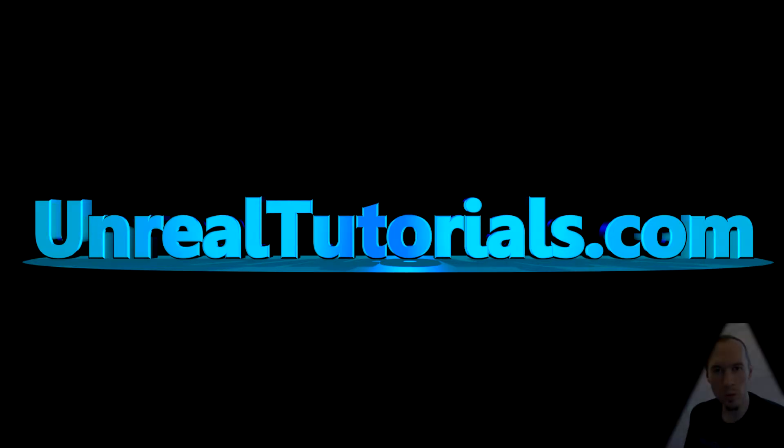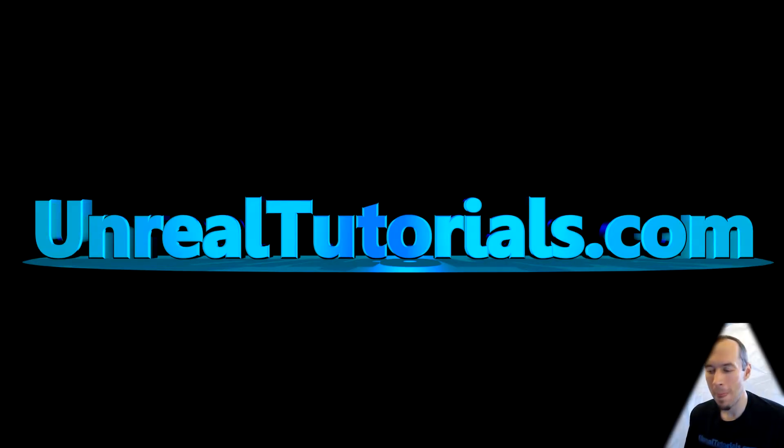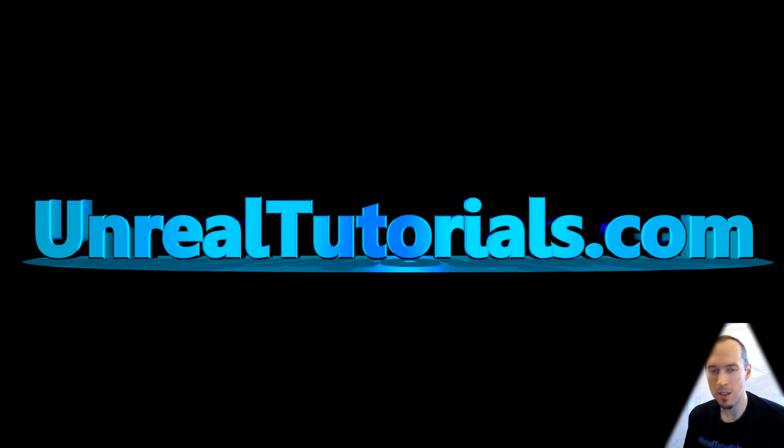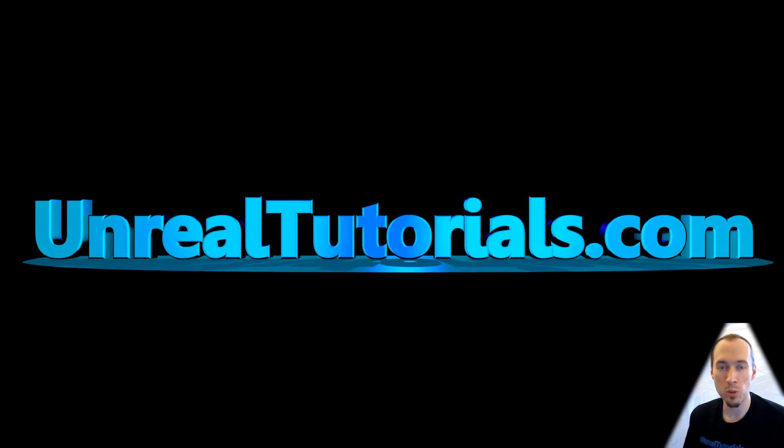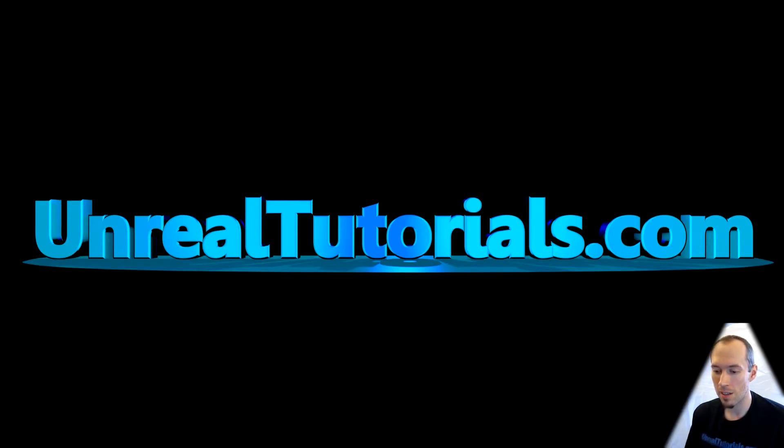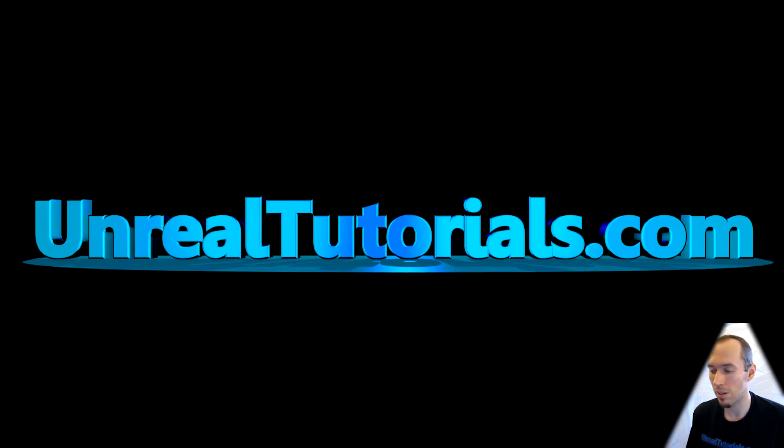Welcome to a new Unreal Engine 4 tutorial. From time to time I get someone asking me how to import a new font into the engine, which is pretty simple with a few modifications.